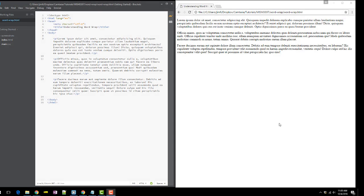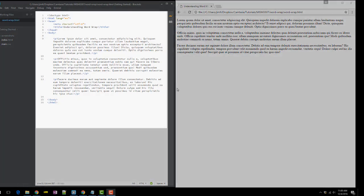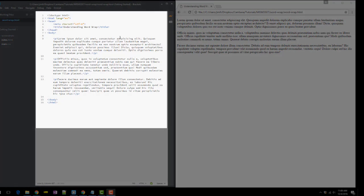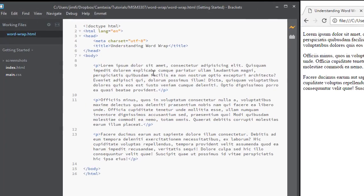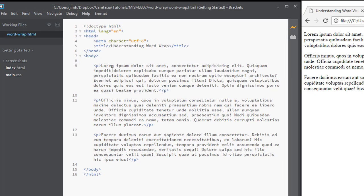Word Wrap is a feature that can be used whenever you're working with text that's longer than the actual viewing area of your screen. In this example, I have three paragraphs. Each of these have 50 words of just lorem ipsum dummy text in it.